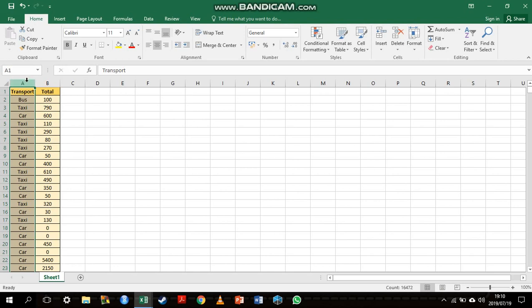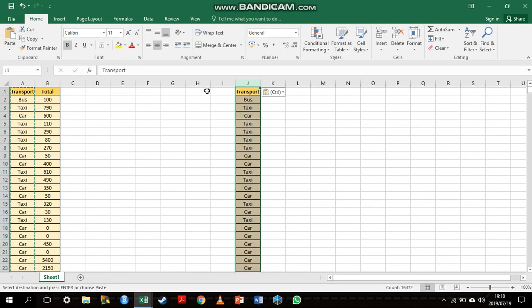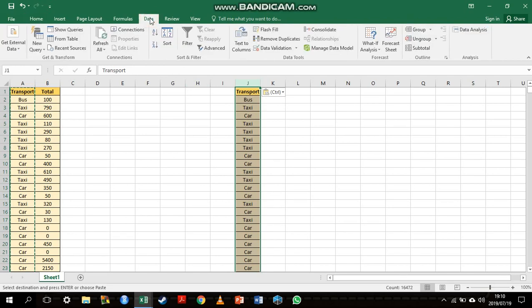What I'd rather do is highlight all of the data in column A, copy it over and paste it in a different column. I'm just going to paste it here in column J. Once I've done that, I can make use of a very useful tool here in Excel.